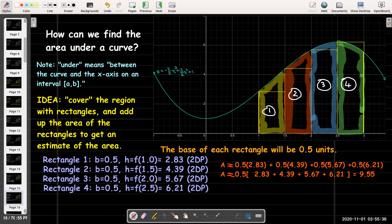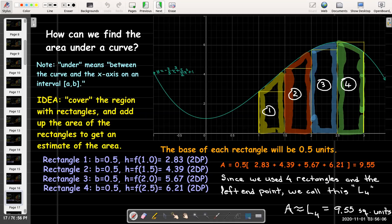Just by looking at the picture, I can see that 9.55 is too small — rectangles 1, 2, and 3 are smaller than the actual region. Rectangle 4 is a bit bigger but doesn't make up for the others. So that's a small approximation. Since we have four rectangles using the left endpoint, we call this L sub 4. The area is approximately L₄ = 9.55 square units.